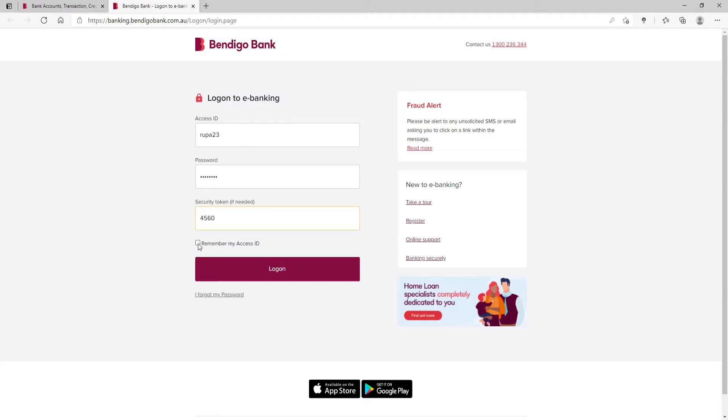If you want the system to remember you, click on 'Remember my Access ID', but if you're using a public or shared device, make sure to uncheck this box for your security.